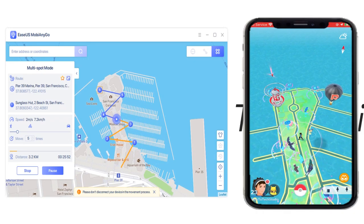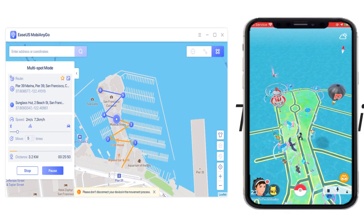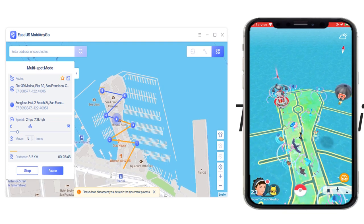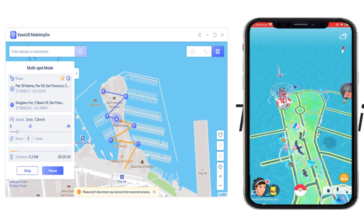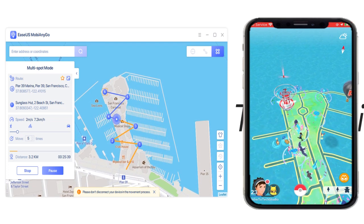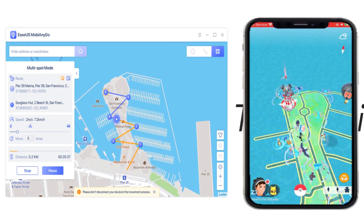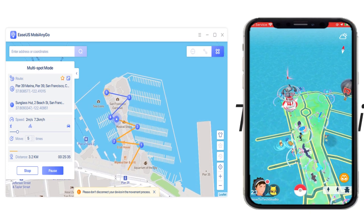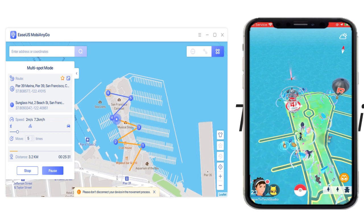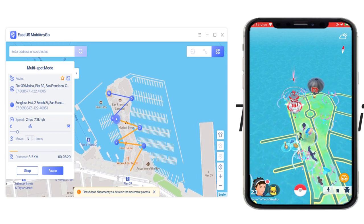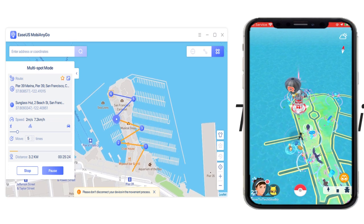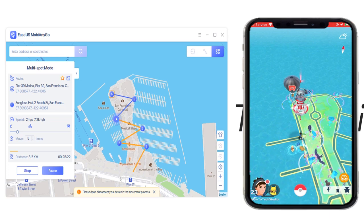MobyAnyGo basically allows you to spoof Pokémon Go with no need for a revoke and no need for a different tweaked version of the Pokémon Go app. That basically means you can use the original app to spoof your Pokémon around, and MobyAnyGo is as simple as plugging your device into a computer and using its features. I want to go through its features, show you how they work, and show you how you can get this — because you can actually try this out for free. So stay tuned for the whole video.